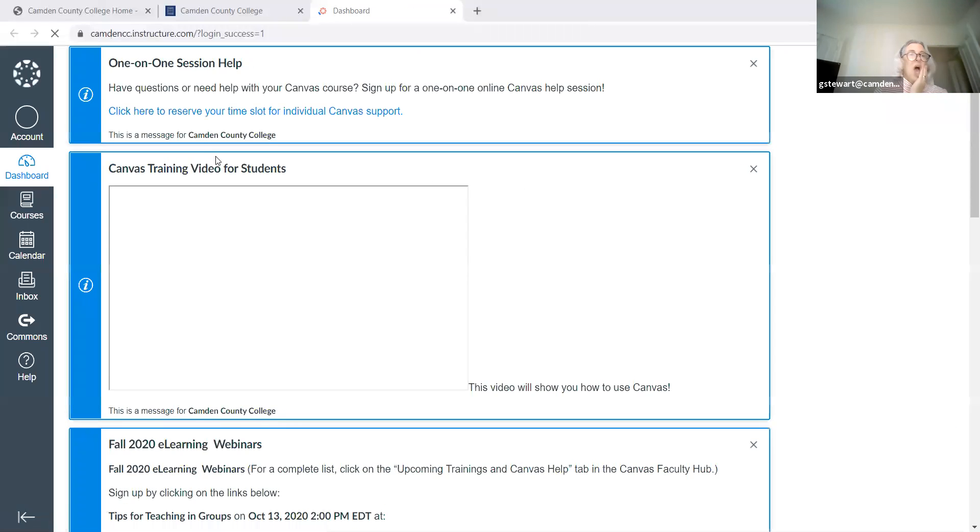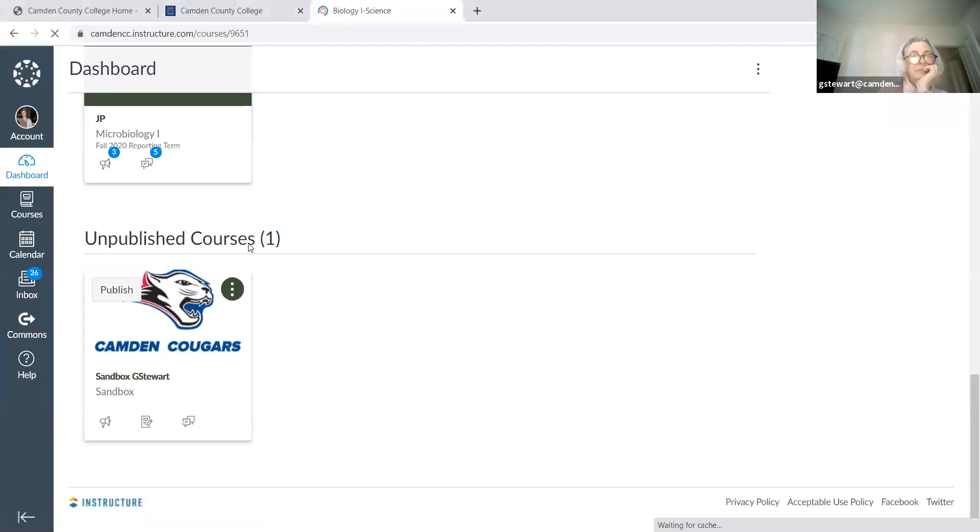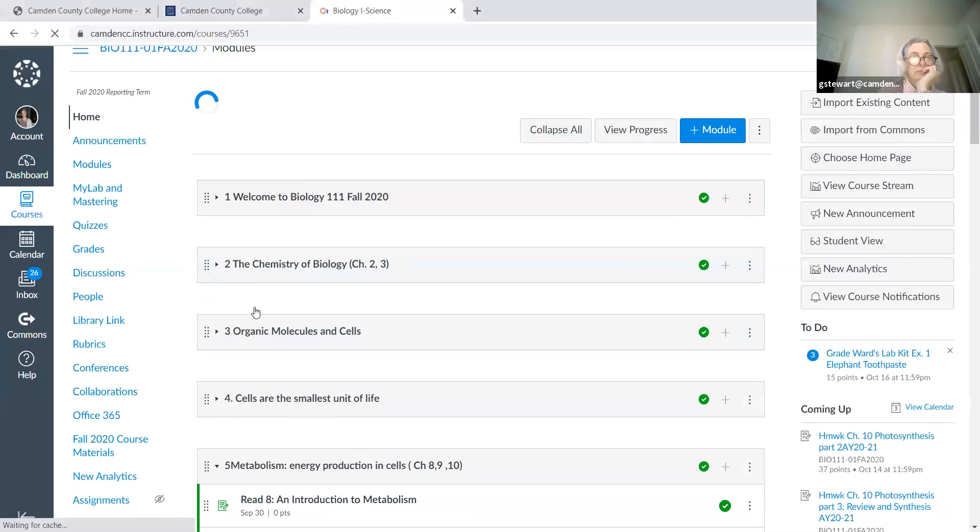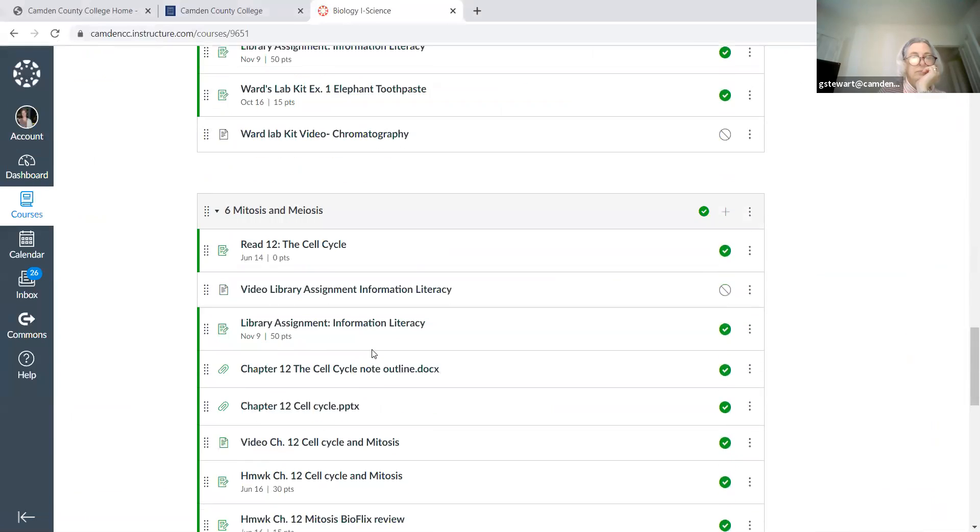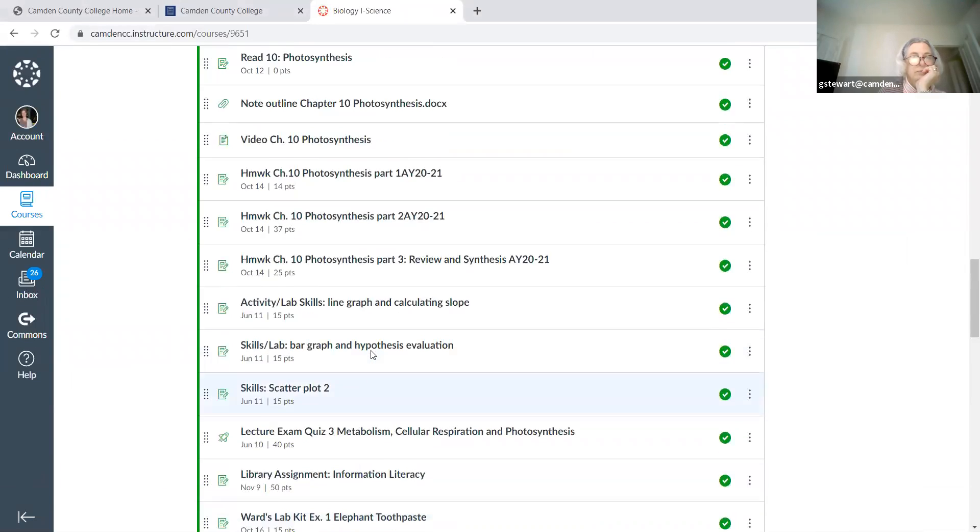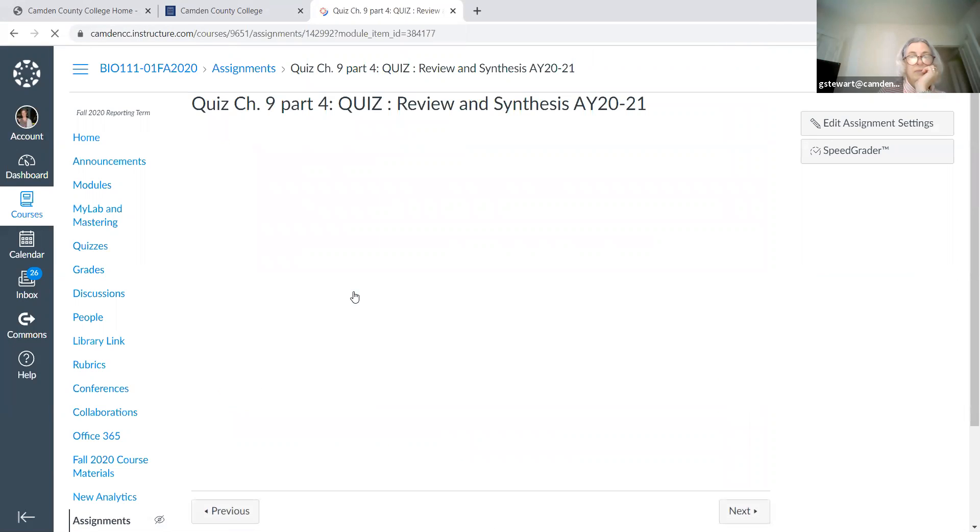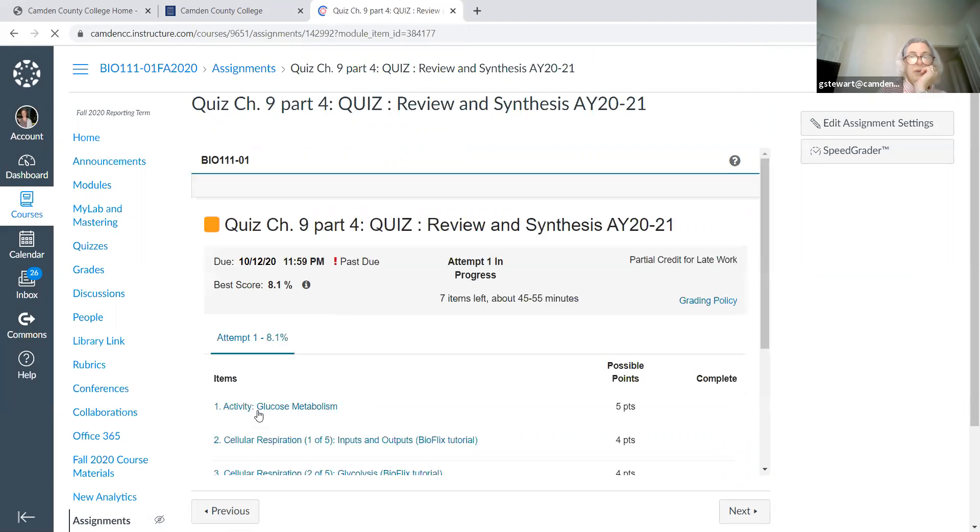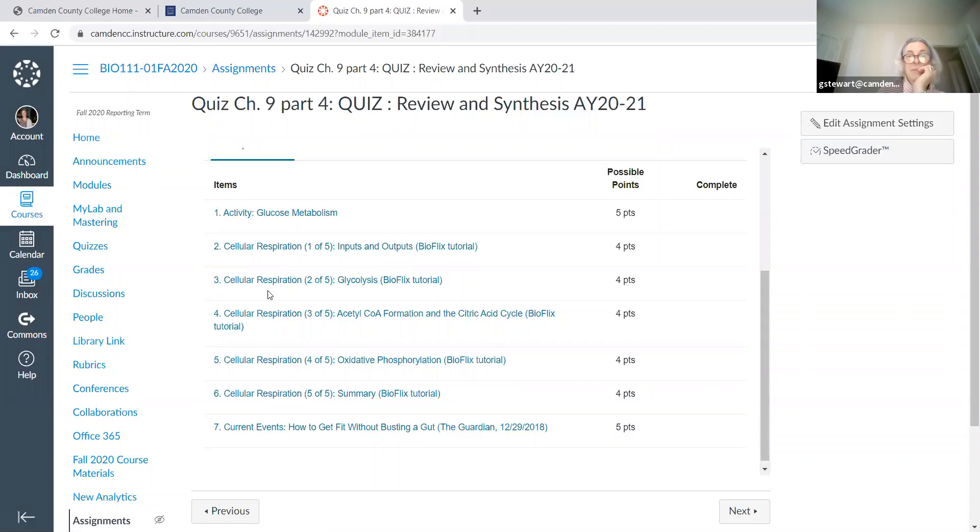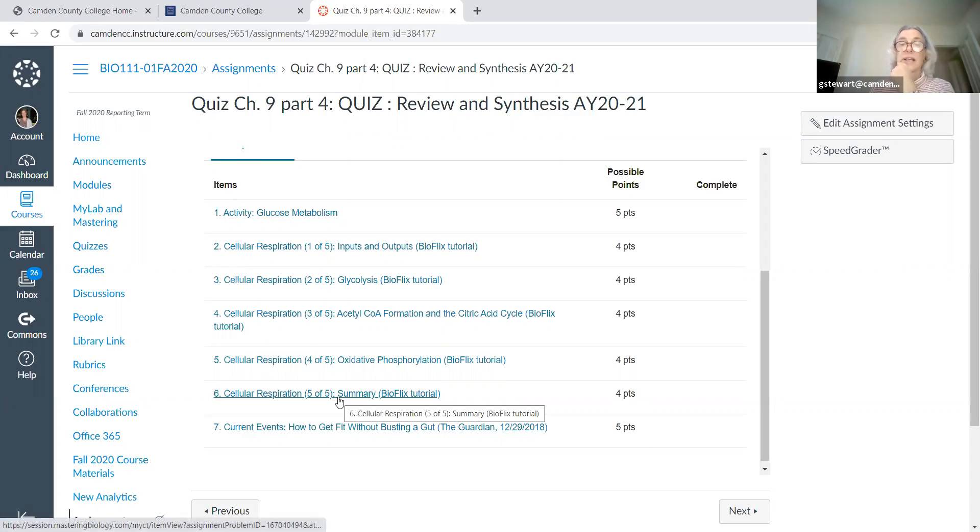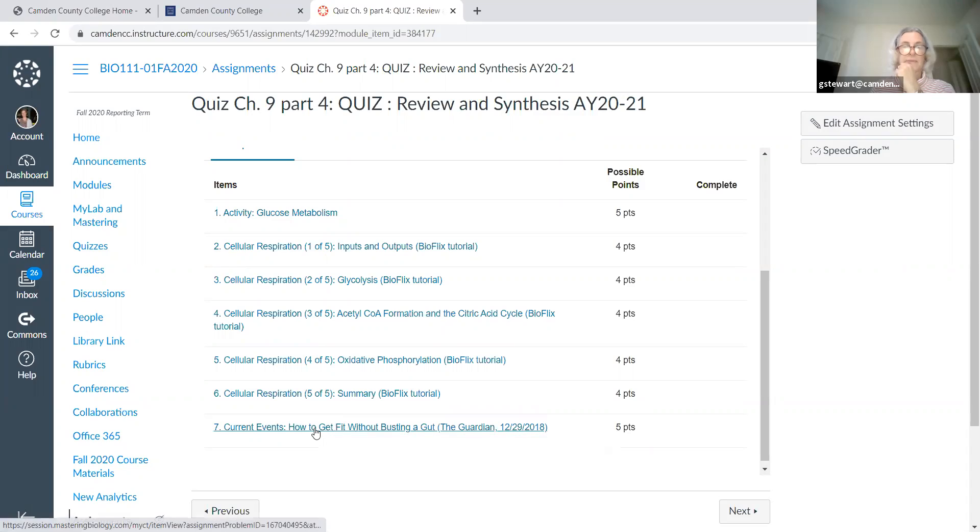So part E of question one. You don't have to type that all out. I can just share my screen with you and we can go to Canvas. And I think I can call up the activity.